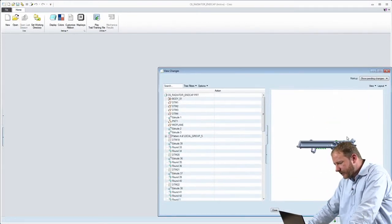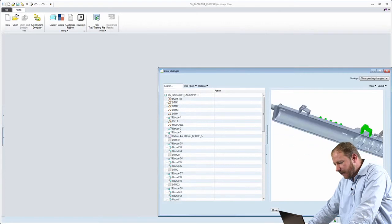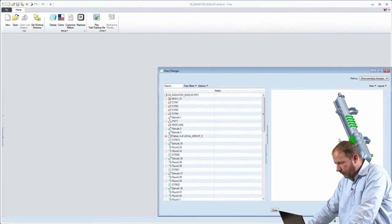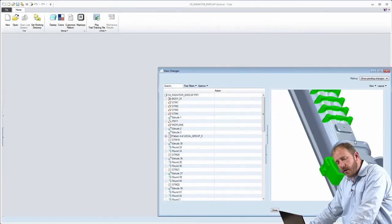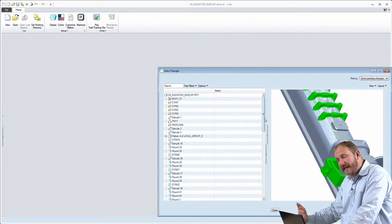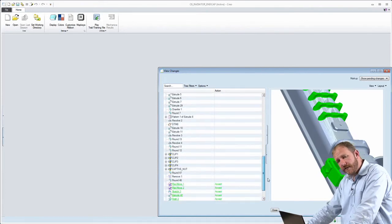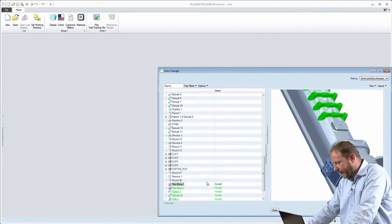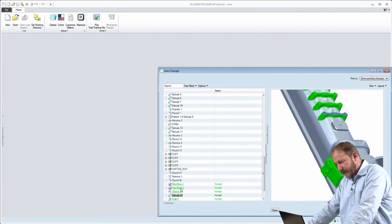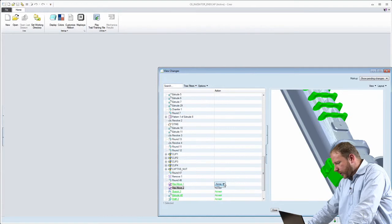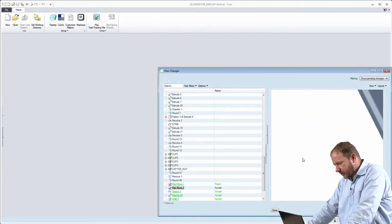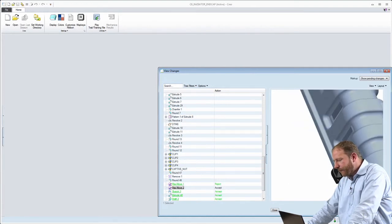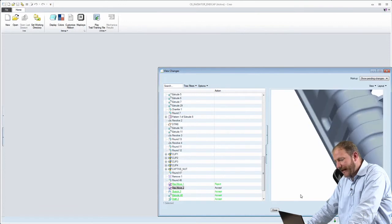And when I do that, the first thing that I'm presented with is an environment here that shows me the changes that were made. So even though that model was edited in a completely separate application, all of those changes are tracked and presented for me. You can see here the original location of the clip and the resulting location. You can also see the change to the nozzle that was made on the end of the part.